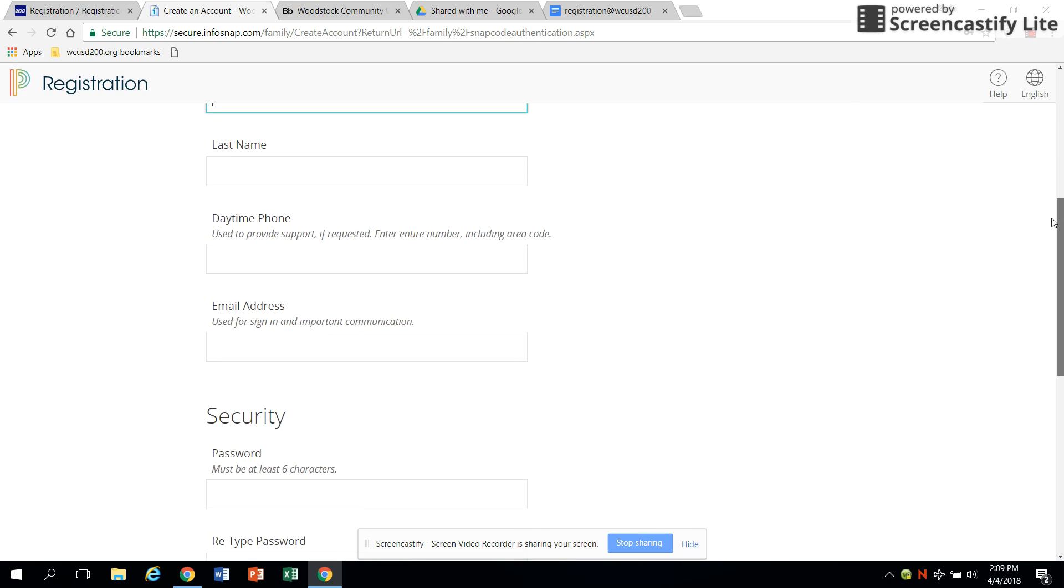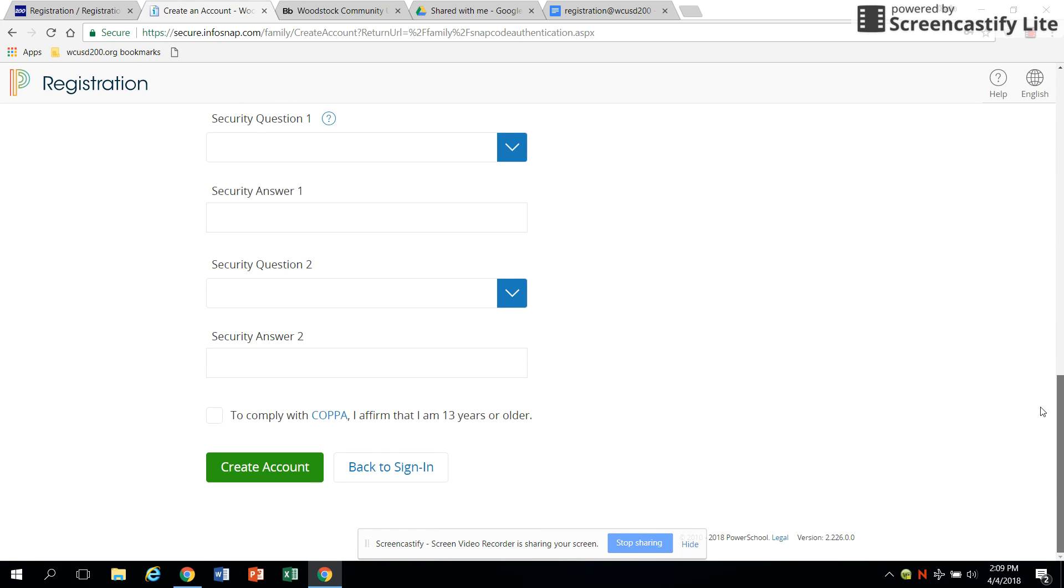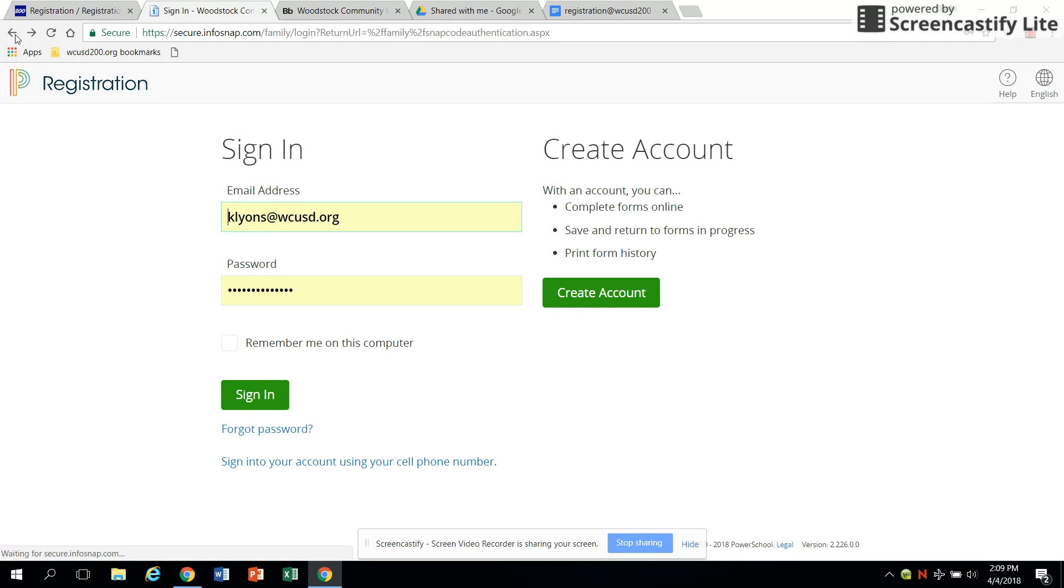Once you have created your account, if for any reason you must stop in the middle of registration, the system will save your information securely and you can easily return later to finish.